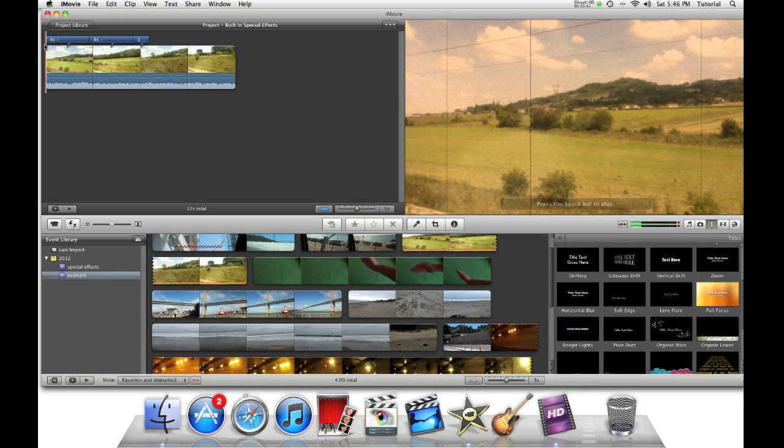Thank you for watching this iMovie tutorial. To see my other iMovie tutorials, please click the link above. Thank you for watching this video.